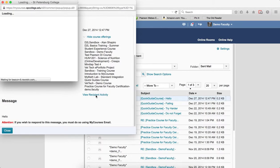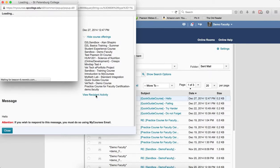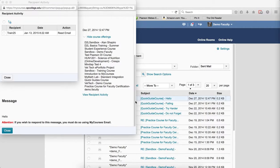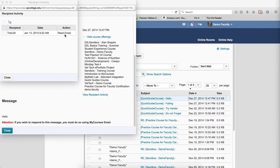The recipient activity window will appear. If no students have read the email then it will say no items found. If you sent to an individual student it will have a table showing the recipient, the date and time the email was read, and the action.